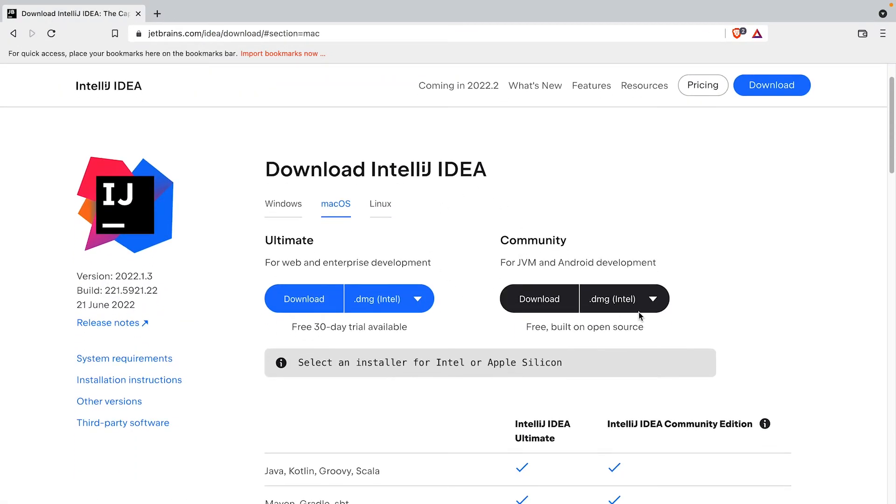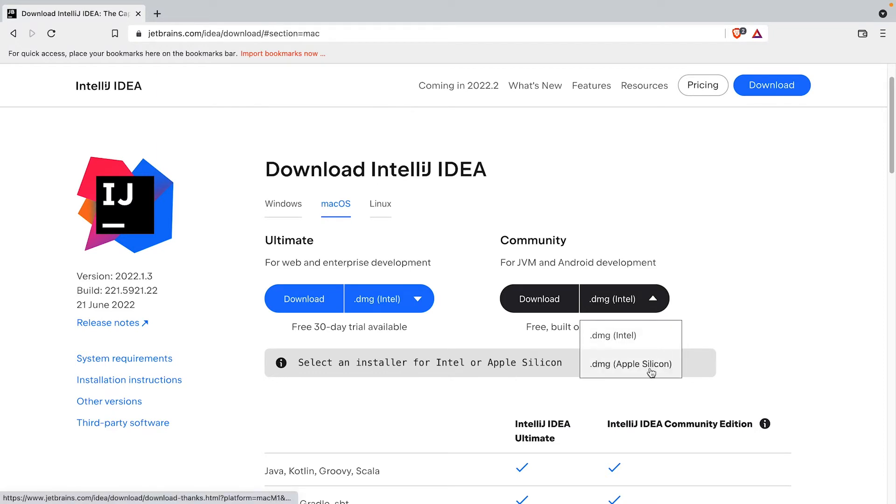Click on the drop-down button and the community edition of the IDE. It gives you options to select the download for both Intel and Apple Silicon chips. If you're on a Windows machine or an older Mac, then you select the Intel version. If not, then you select the Apple Silicon version, which is optimized for Mac chips.